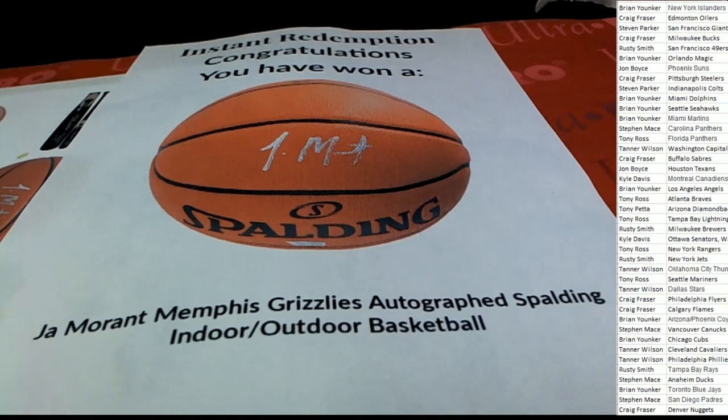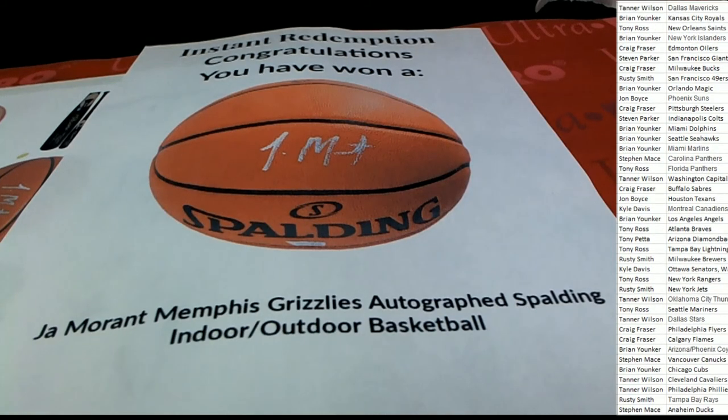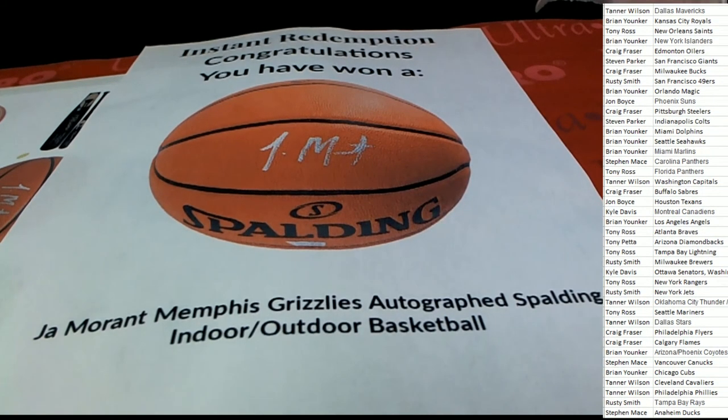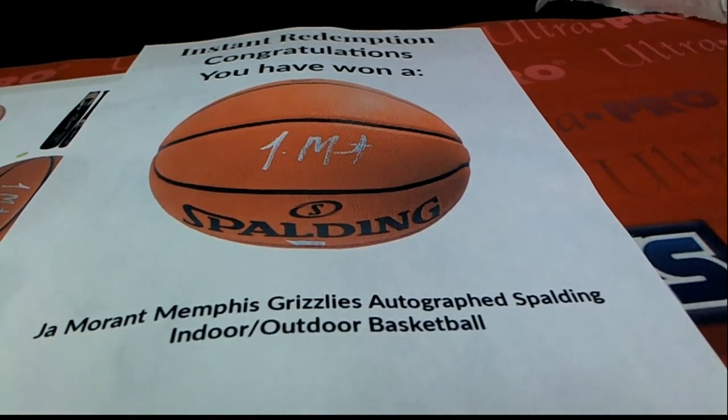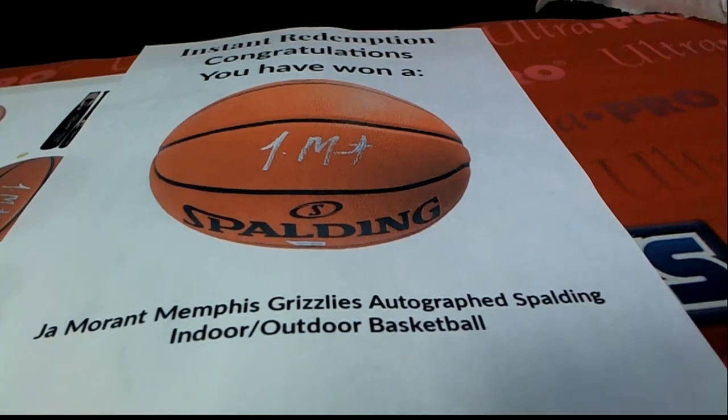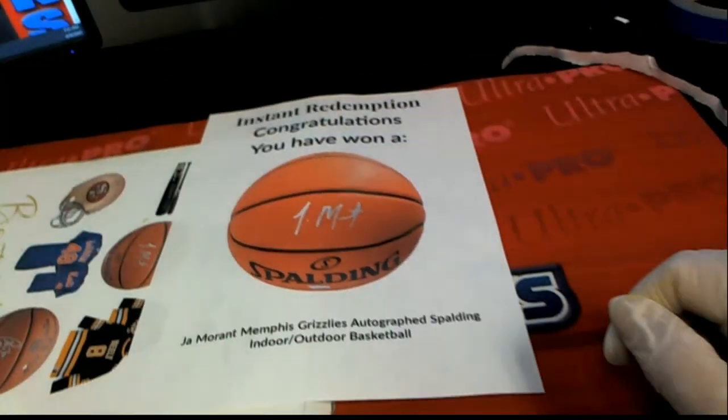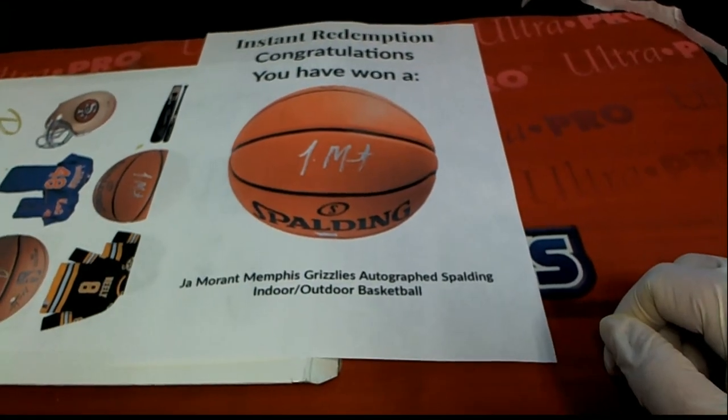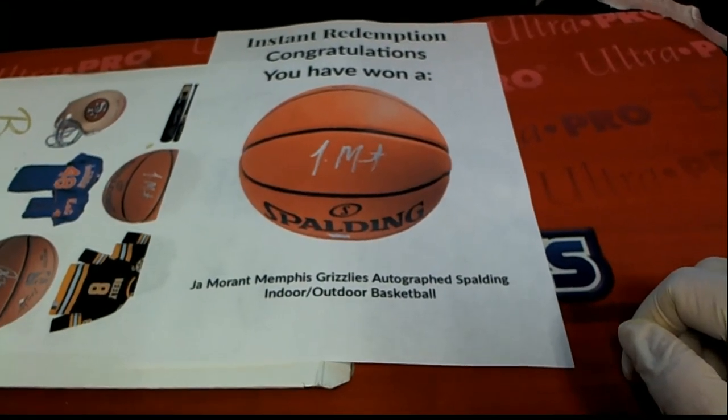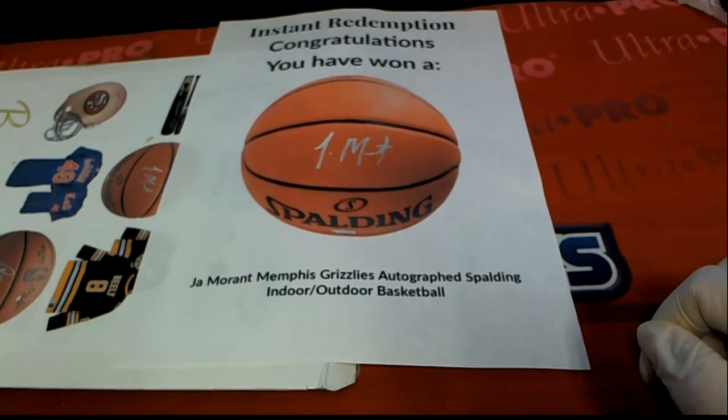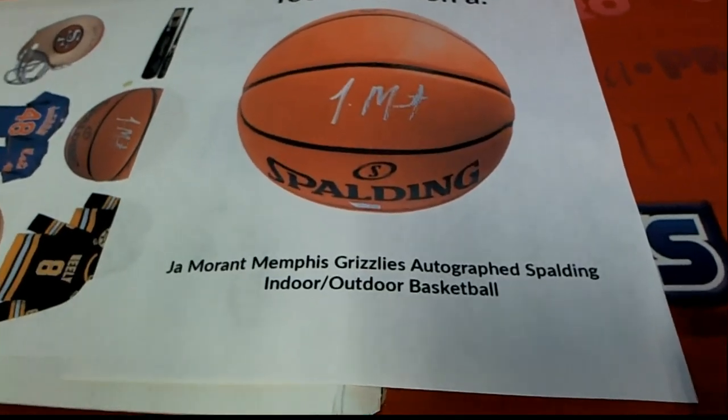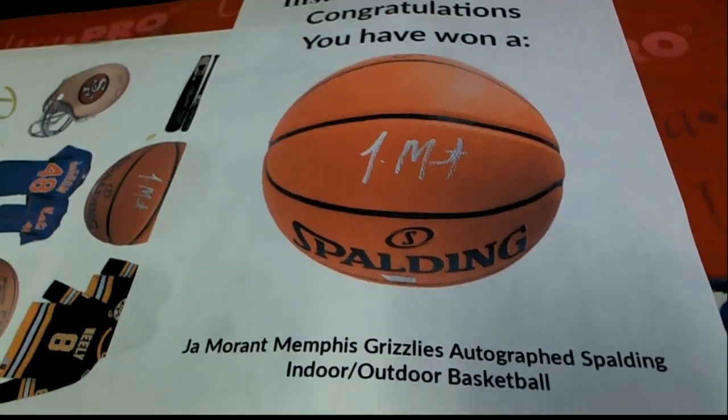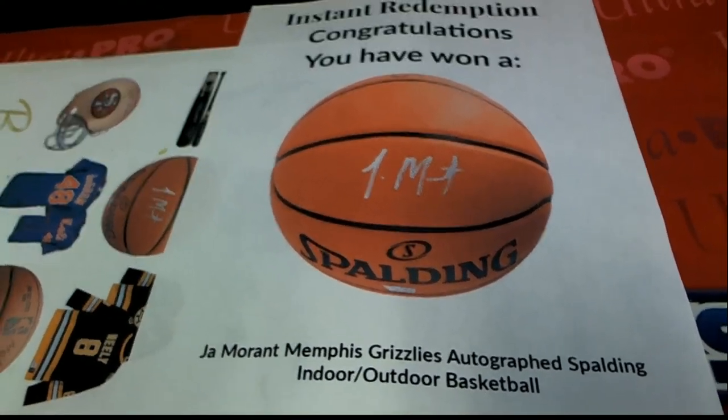In this wonderful box break, the booty box signature series. Ja Morant autographed basketball, one of the hottest players right now in the NBA.